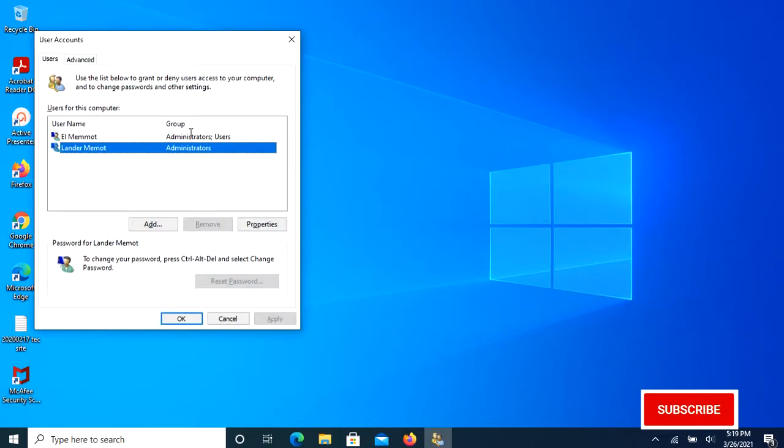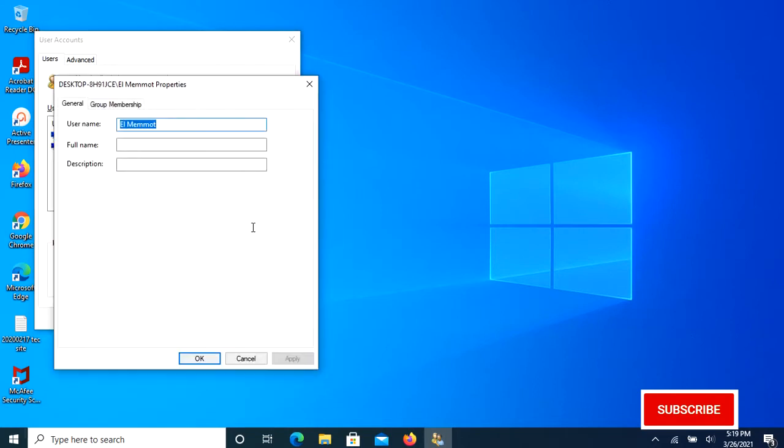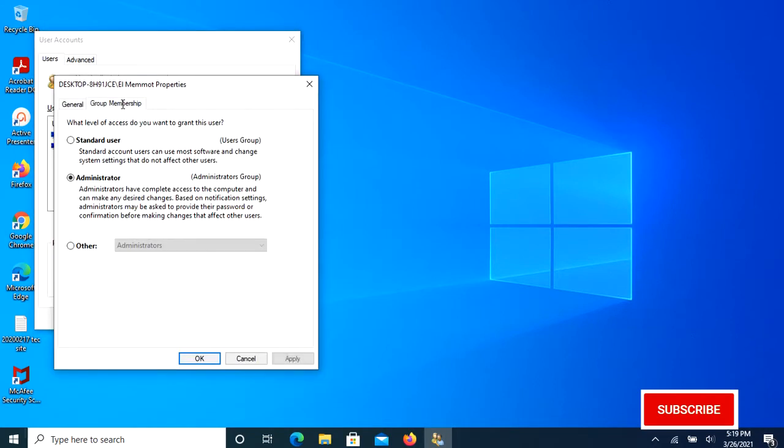The User Accounts dialog box will open. Select the account you would like to change and click the Properties button. Click the Group Membership tab. From there you can select the account type for that particular user. Then press Apply, then OK.